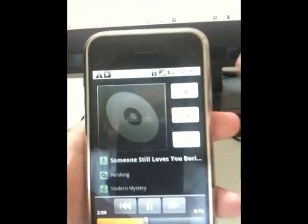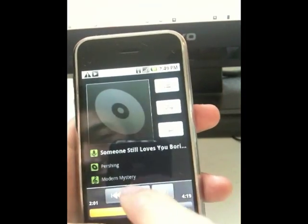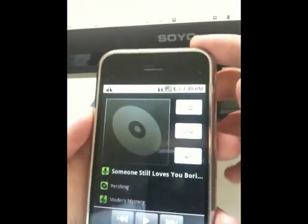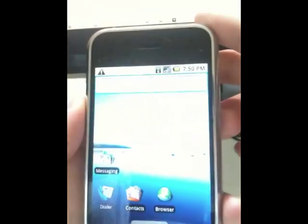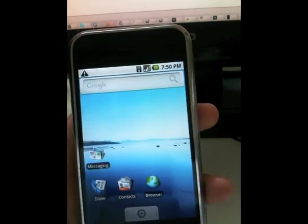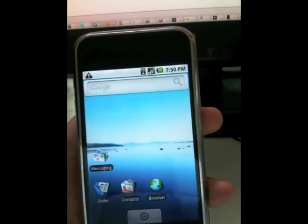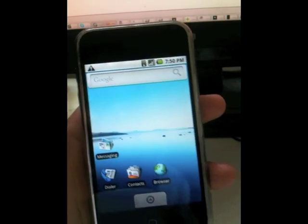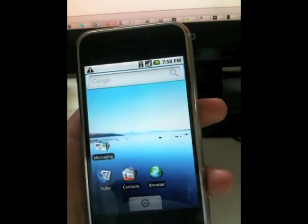There you go. So, playing music. Last thing I want to show you is making a call with it.